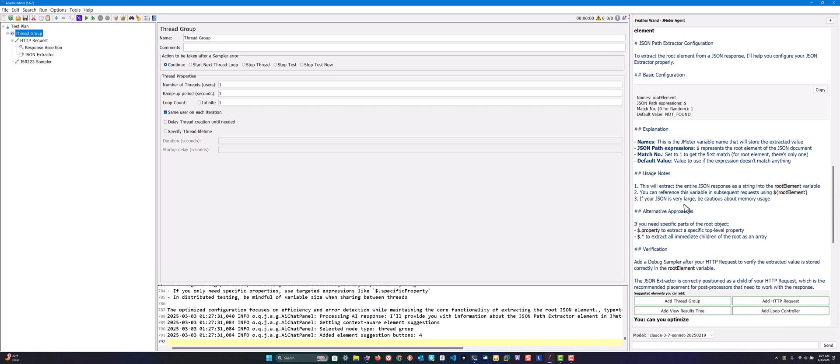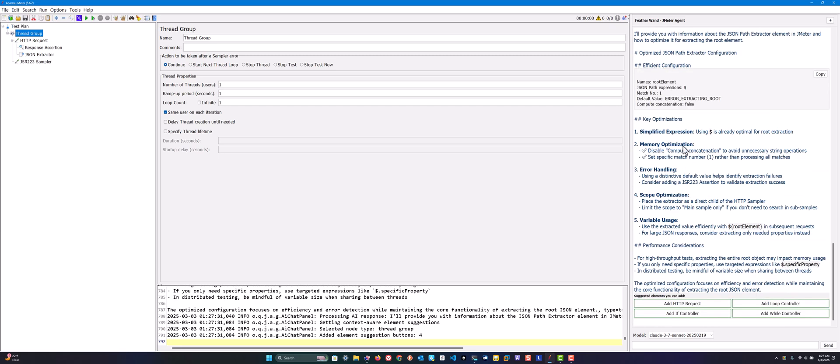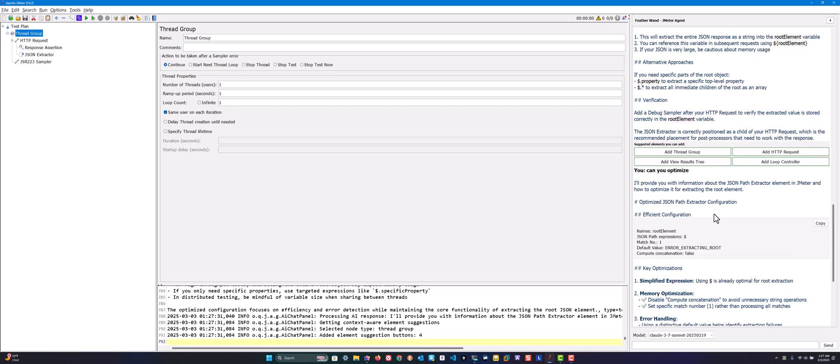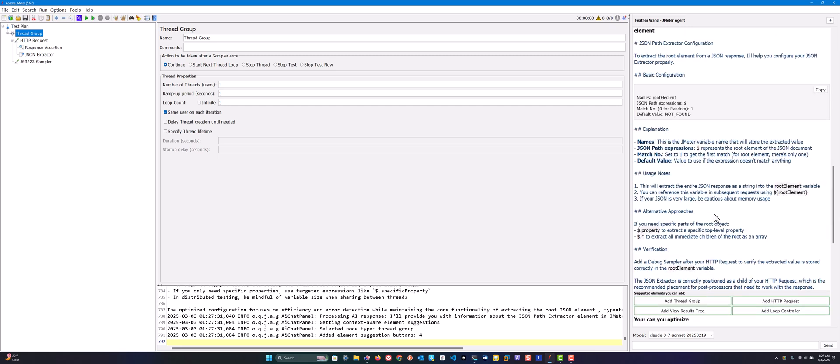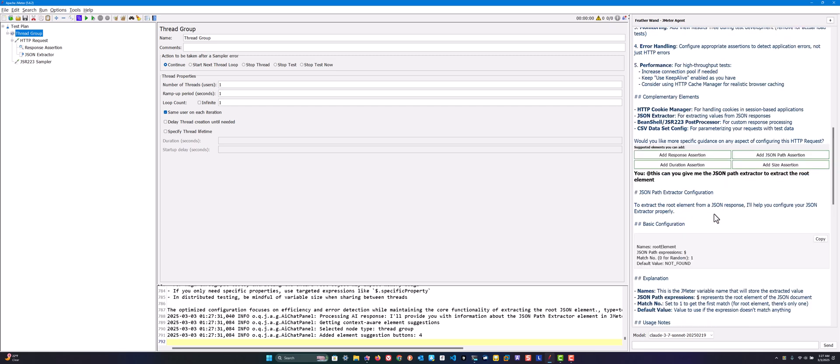Right now it's giving key optimizations, a simplified expression. Because we selected the particular element, the test plan has this context, that's why it's giving this output. Like this you can play around with this agent.